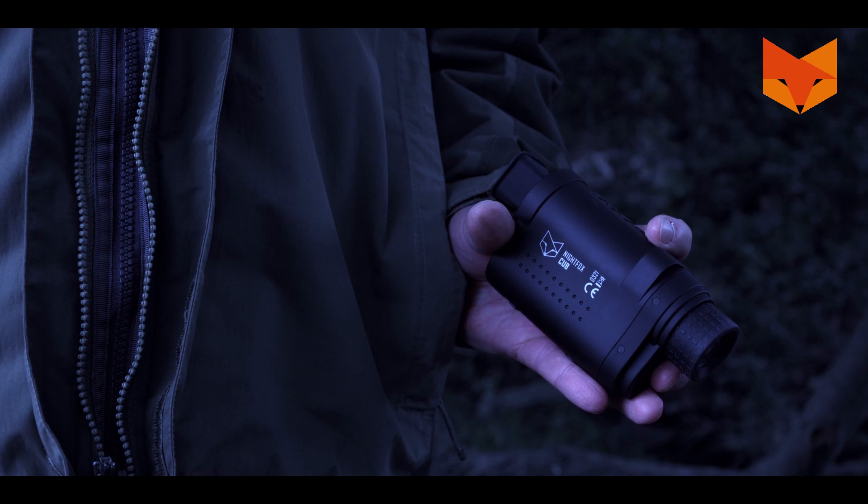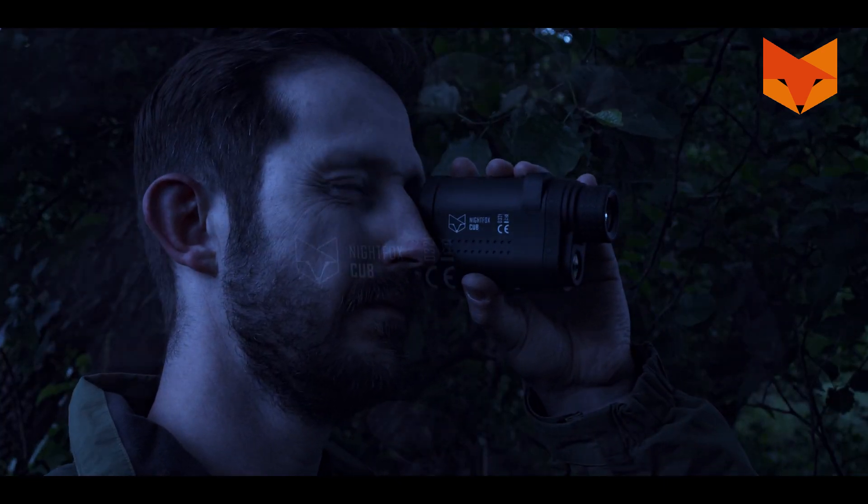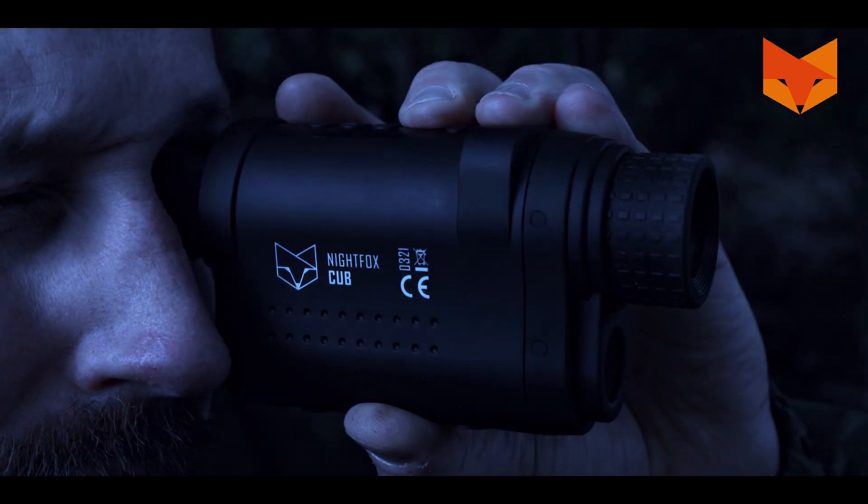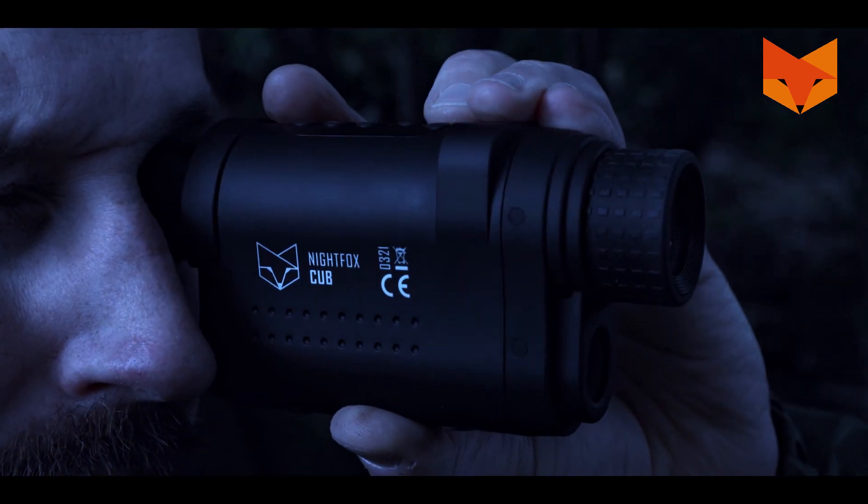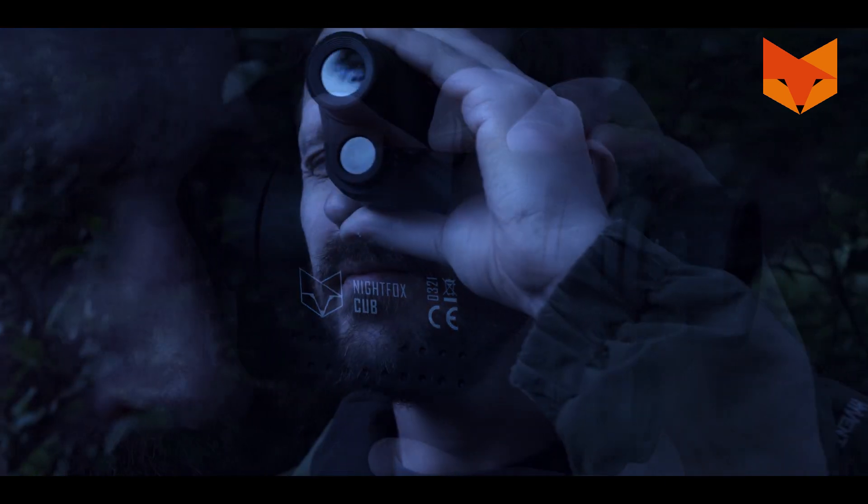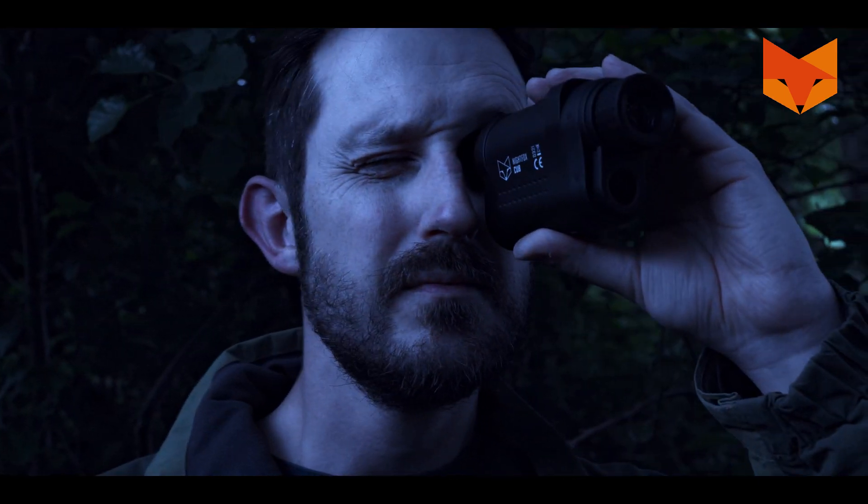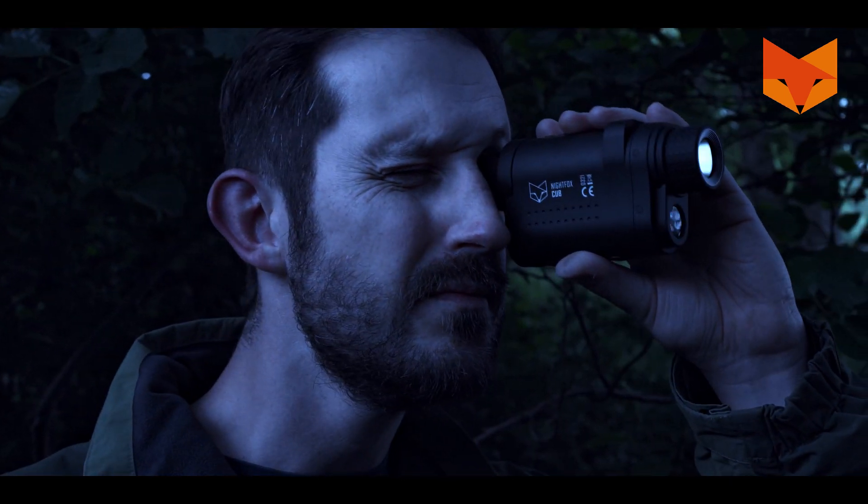The Nightfox Cub is a pocket-sized digital night vision monocular. It can record footage during the day and night and has a range of around 150 meters.